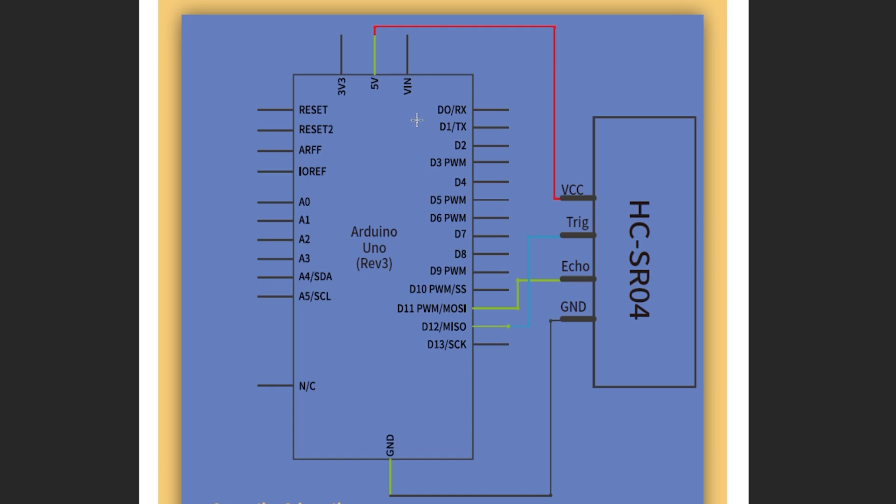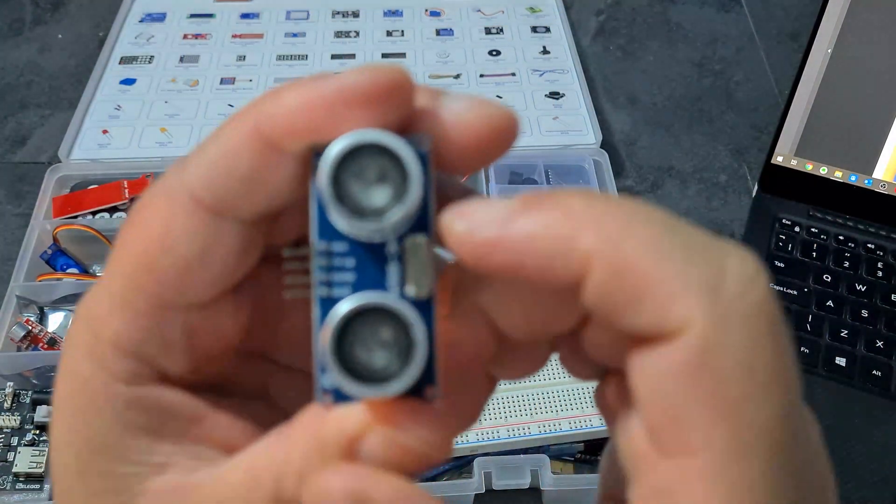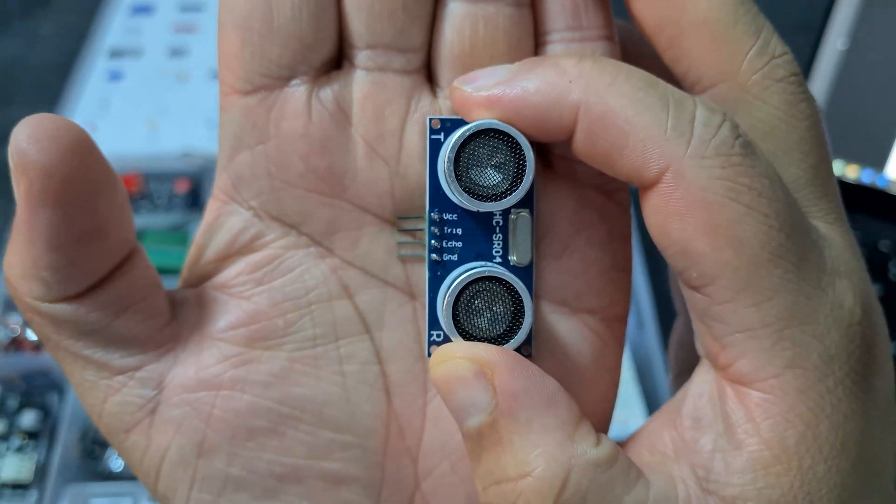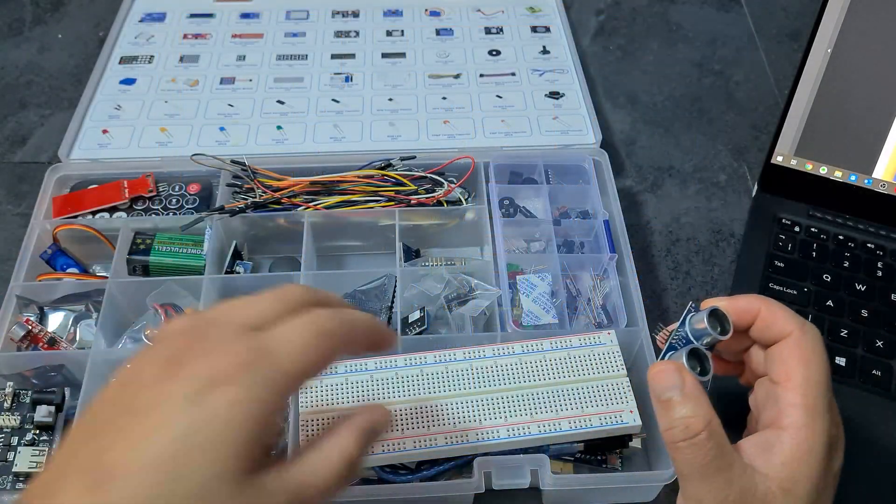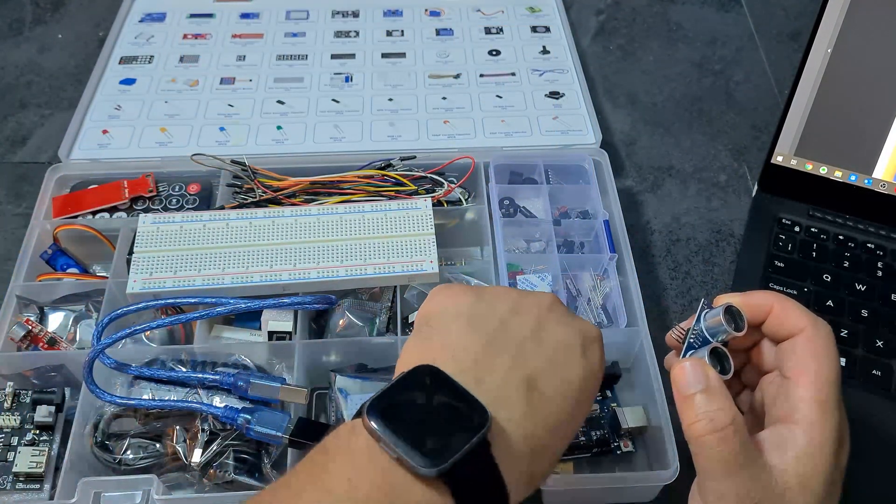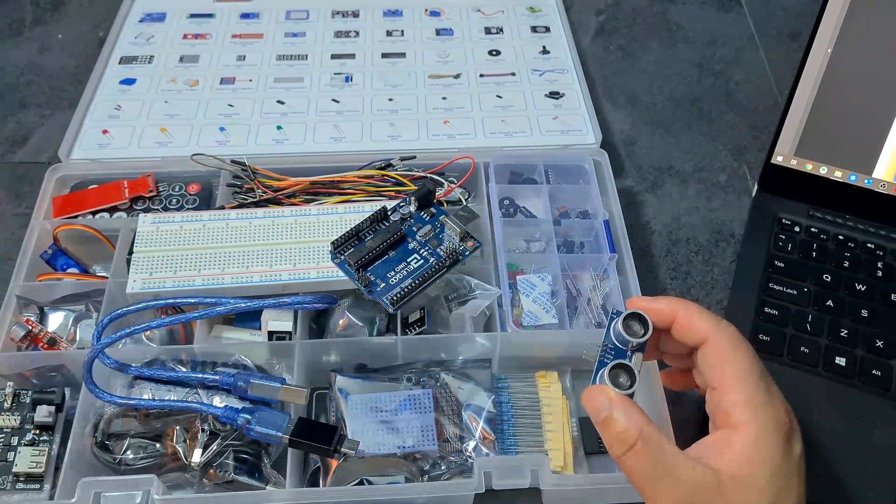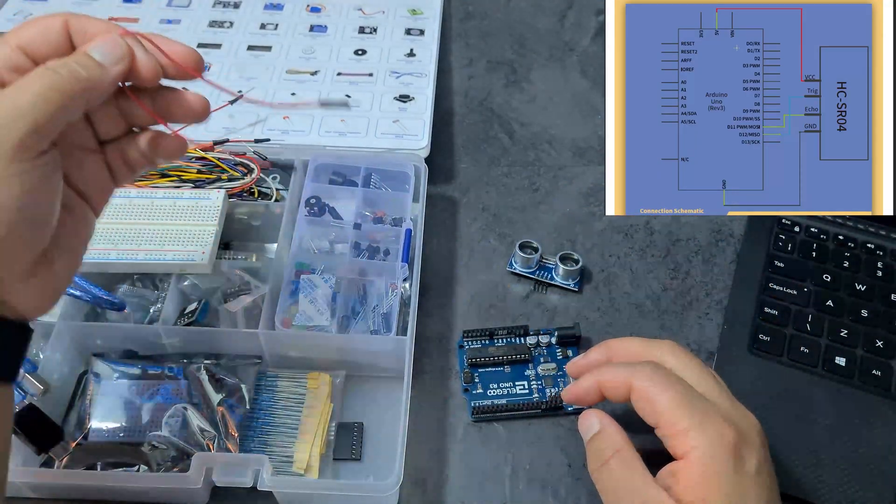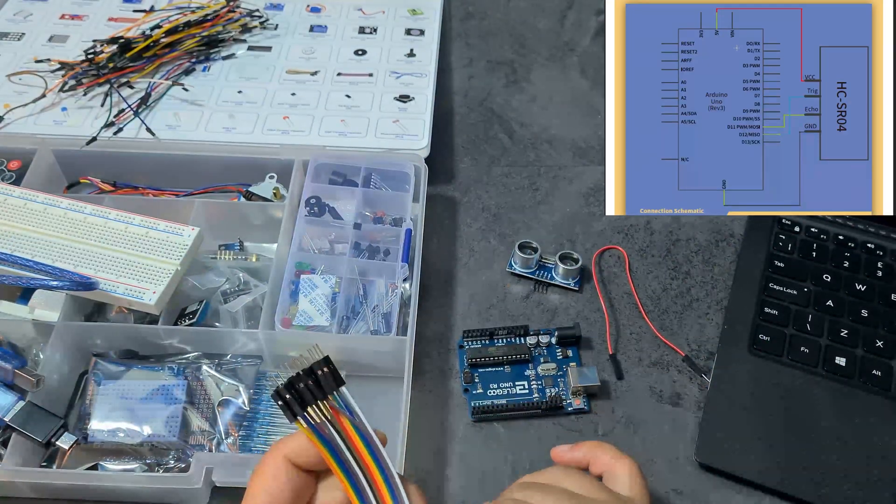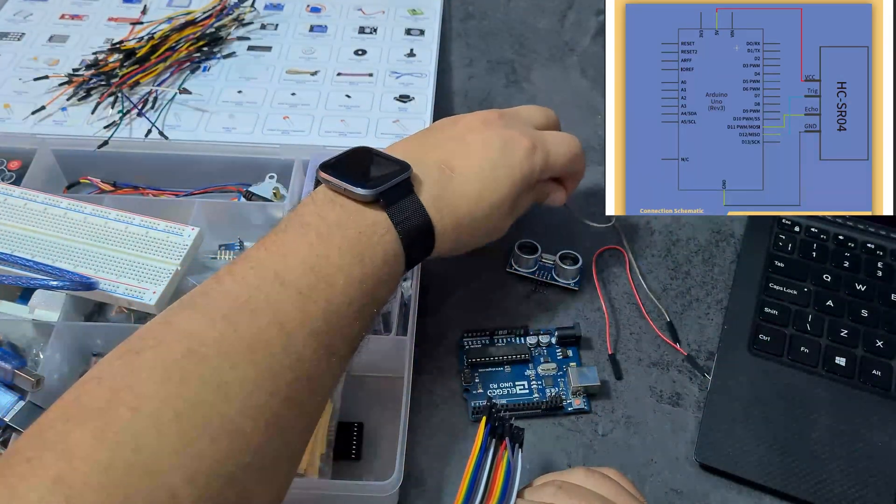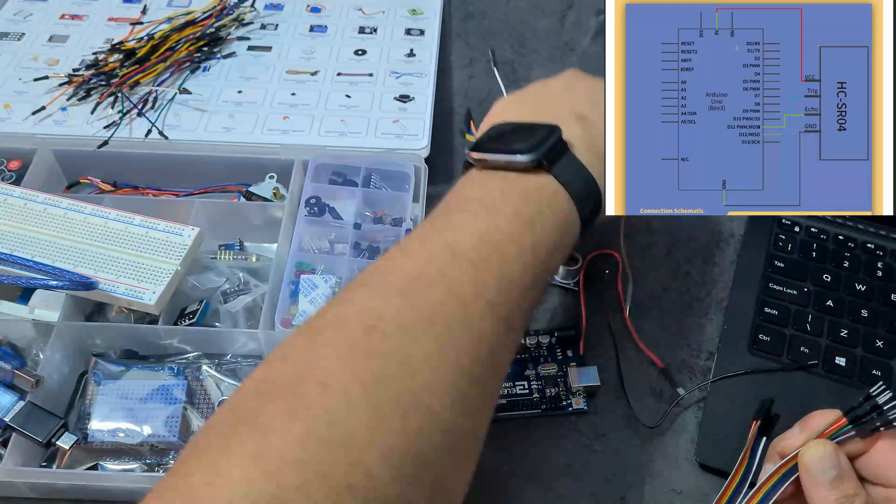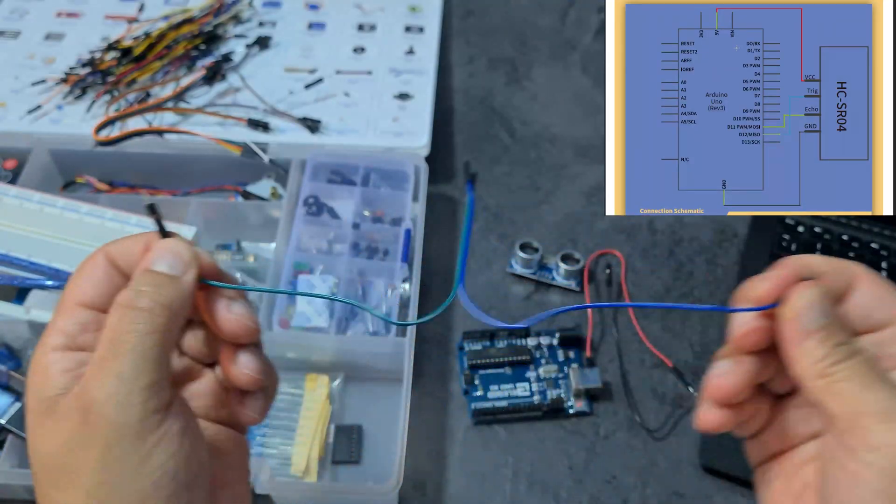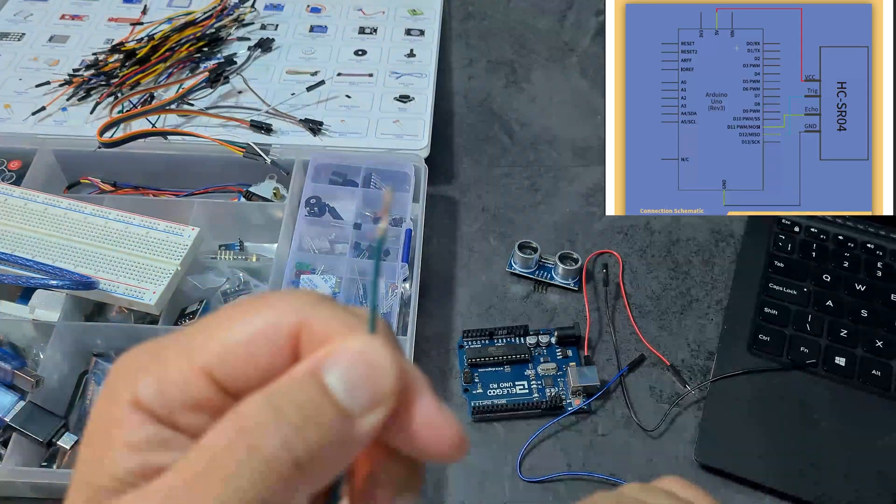It's actually labeled on there as well: VCC, Trig, Echo, and Ground. We've got VCC going to 5 volts, Trig going to D12, Echo going to D11, and ground obviously going to ground. This should be super simple. Let's use the same wires that they've used. We'll go with red, and they have a black one for ground. Then we've got blue and green.